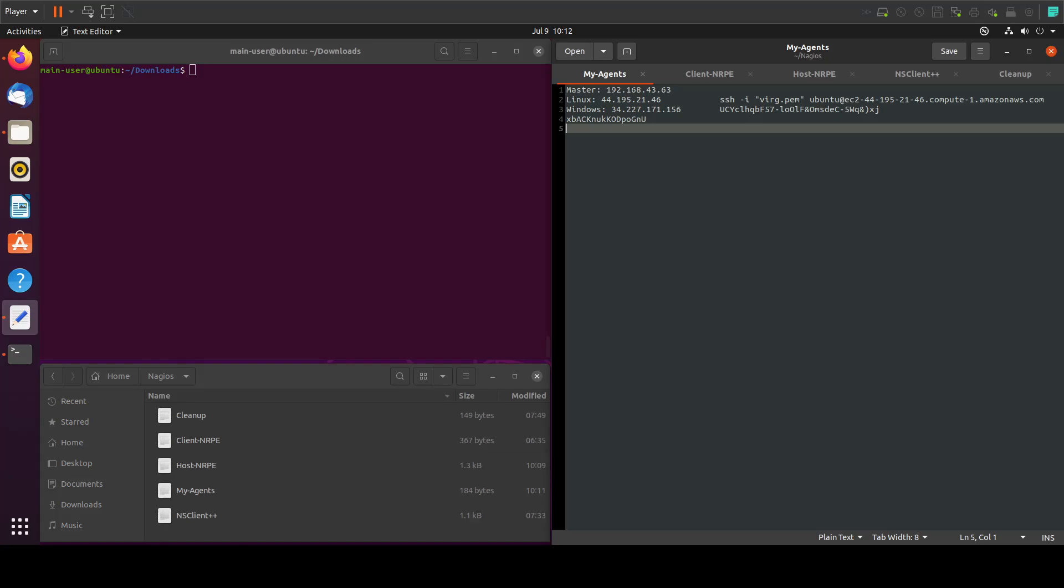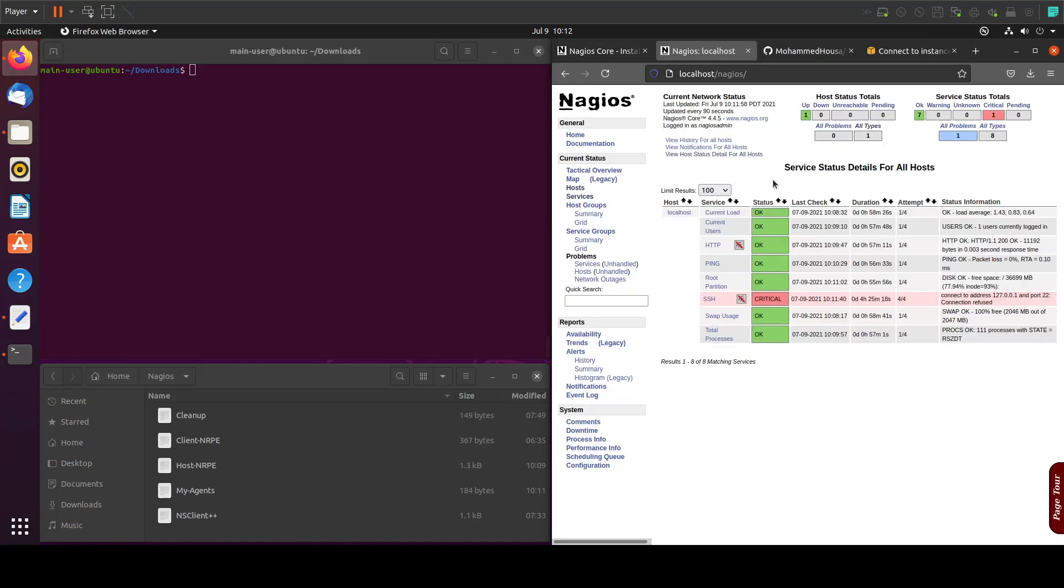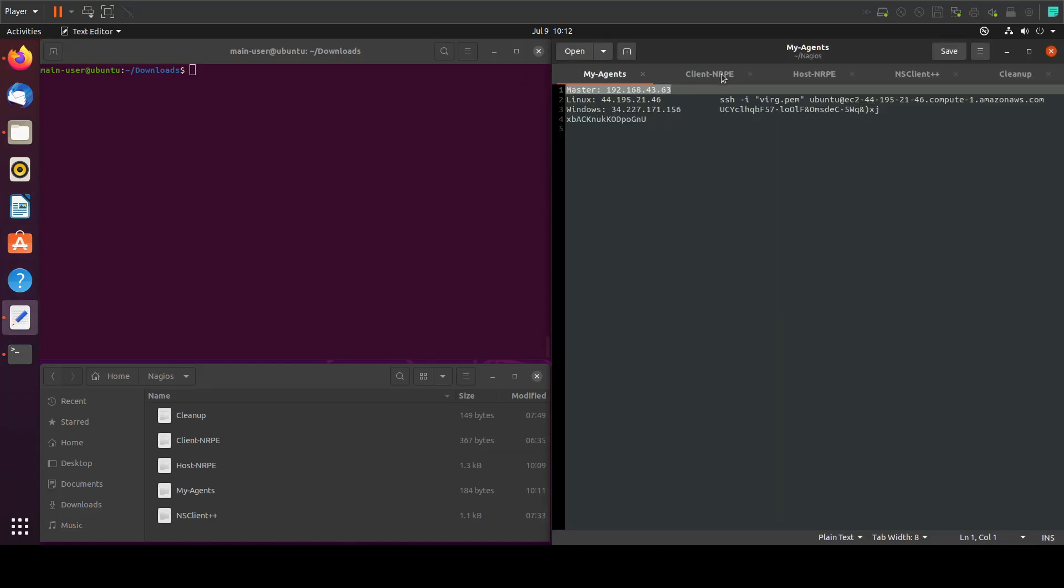In the previous tutorial we saw how to connect the master to the Nagios core and install the agent. This is how it looks, and in this tutorial we will see how to install the NRPE agent on a Linux server.